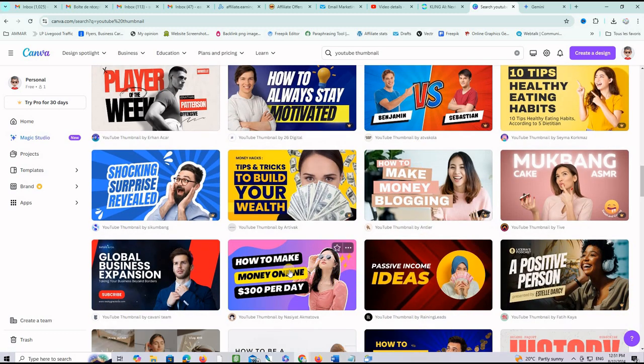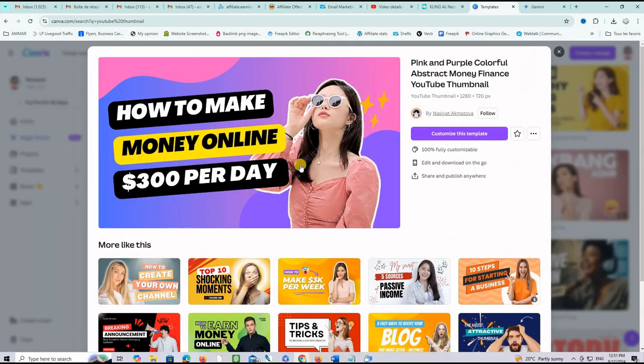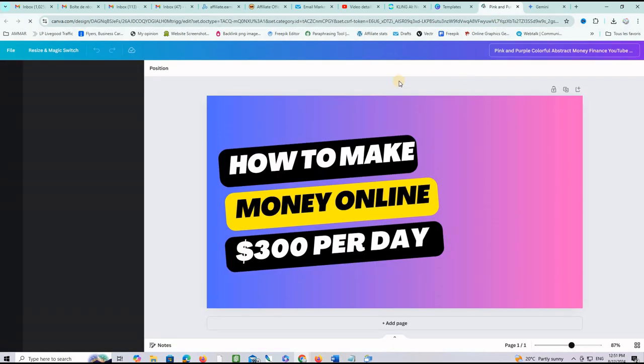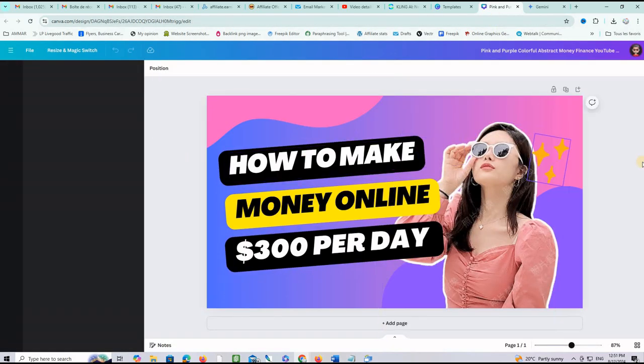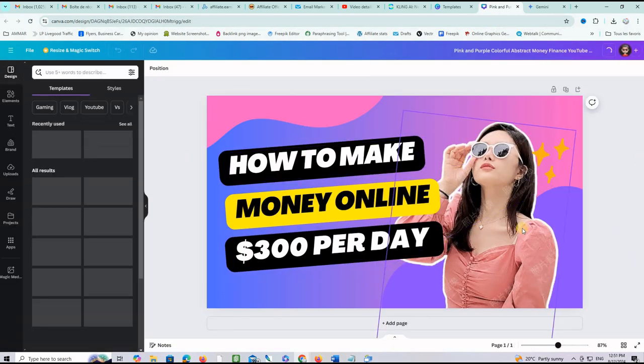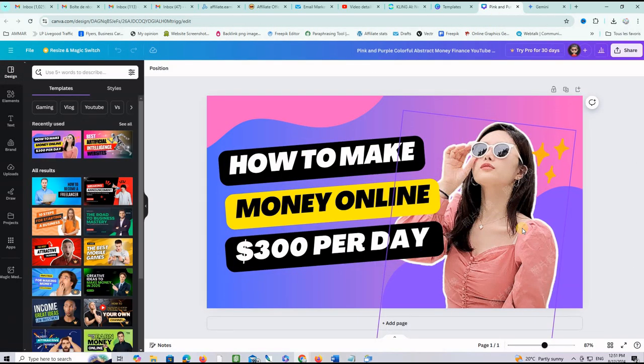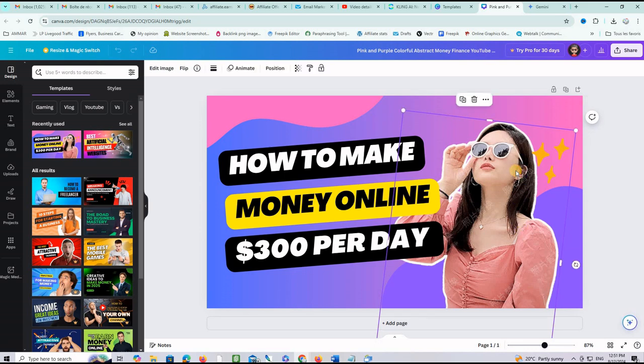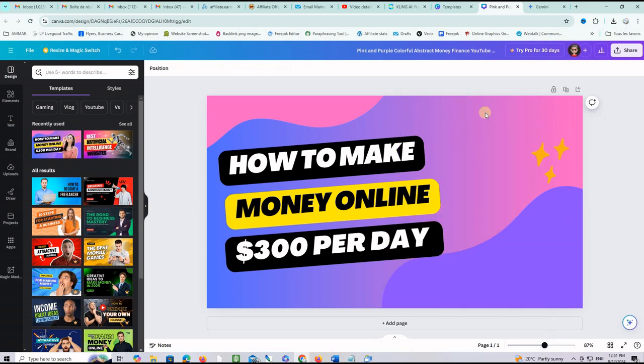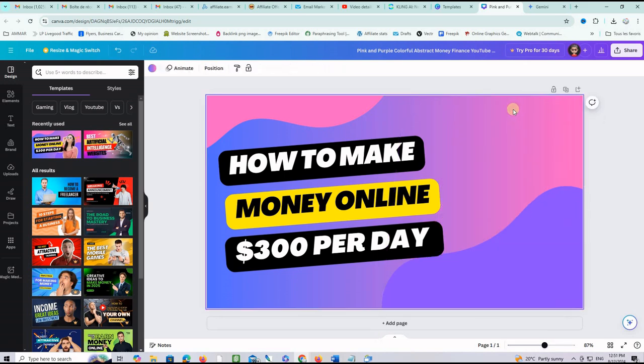I mean like for example this one or this one they have good texts on them. Let's choose this one here for example. If I click on this one here I can use it of course I will customize this template. It will open on a new window and what we want to do is remove everything and keep just the text.